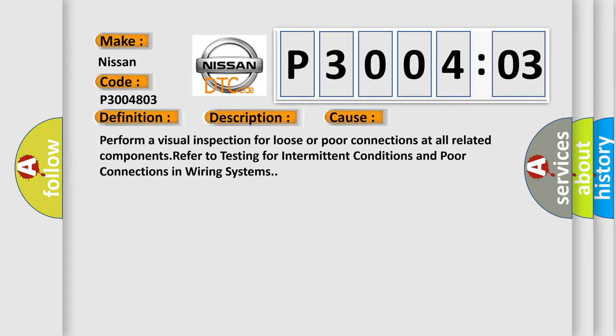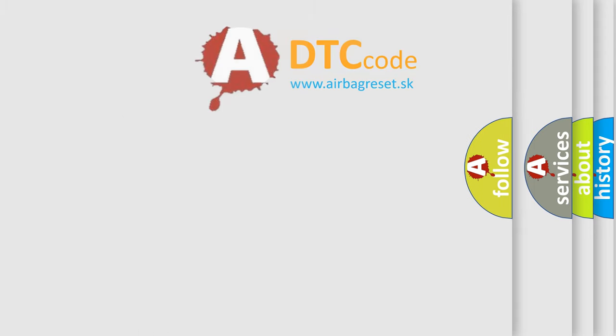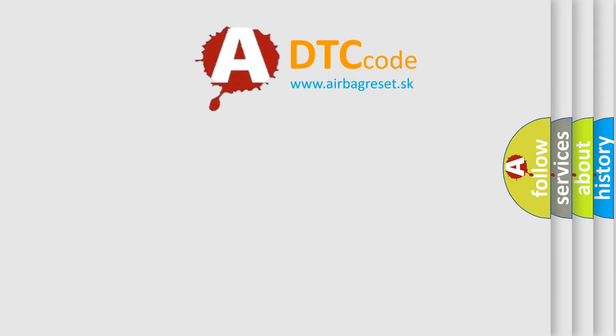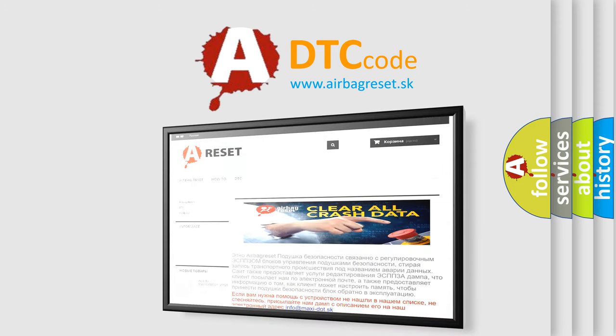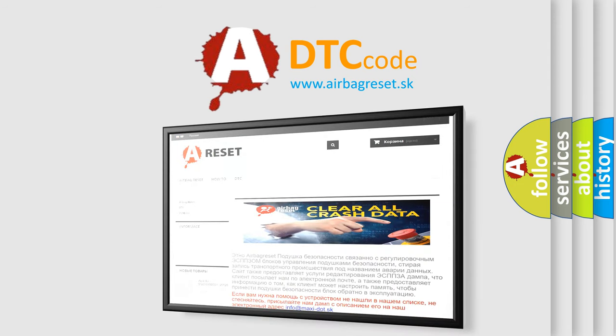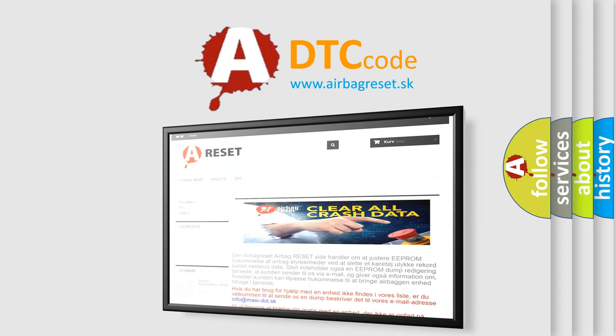The Airbag Reset website aims to provide information in 52 languages. Thank you for your attention and stay tuned for the next video.